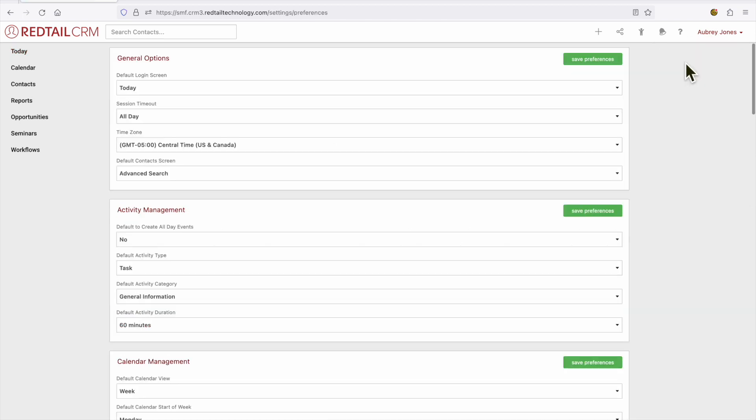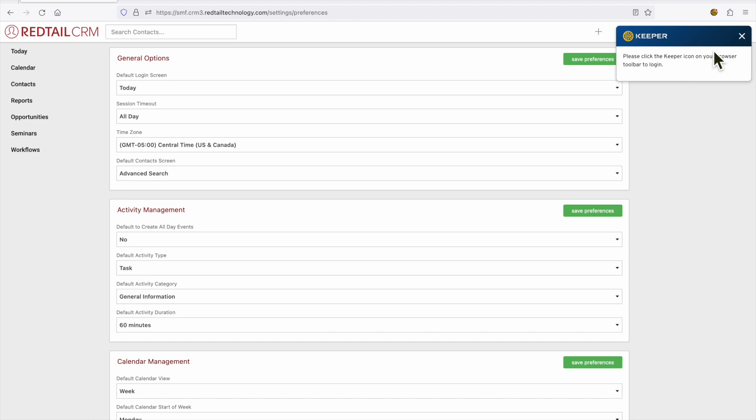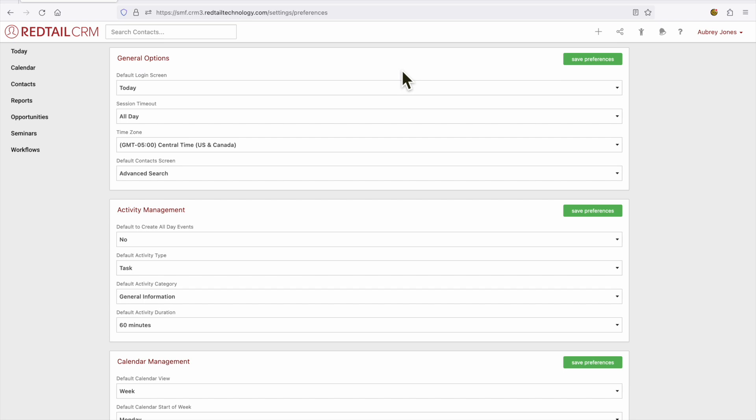Now from here we can really get cooking with these preferences and the main thing that I want to remind you is that these preferences are yours and yours alone. The changes that you make here will only affect your CRM. The other thing worth noting is that this green save preferences button that appears throughout the preferences page is a great thing to click any time that you make a change or before you navigate away from the page.